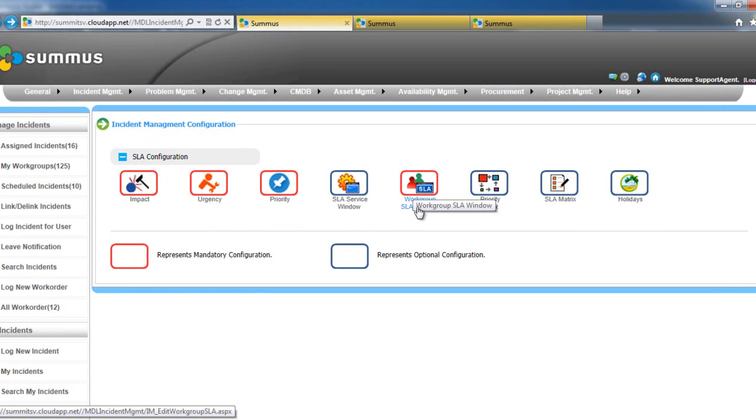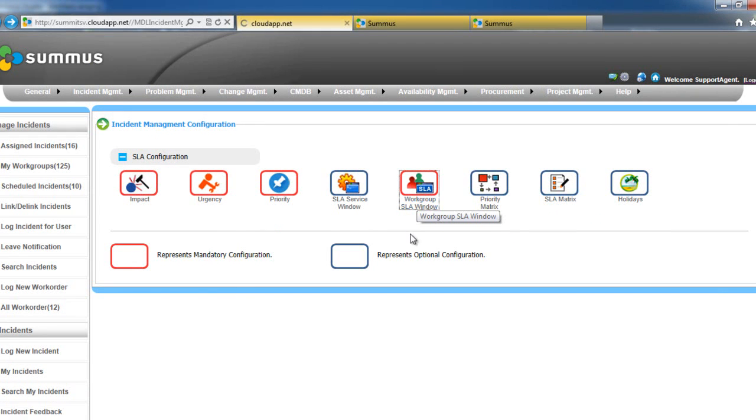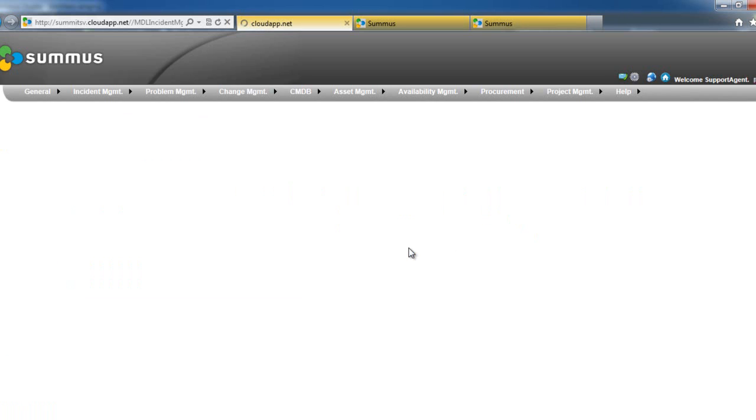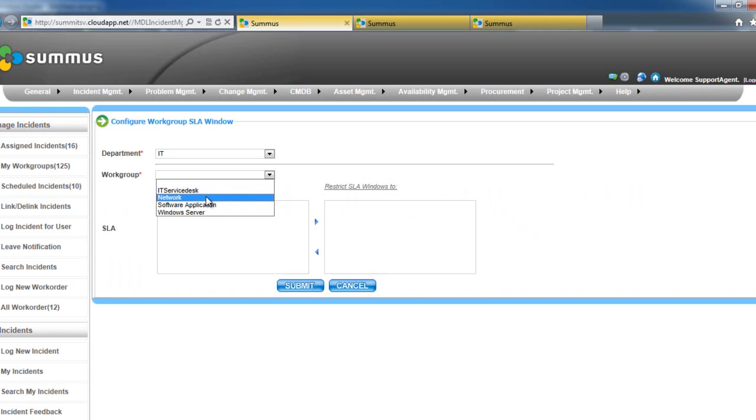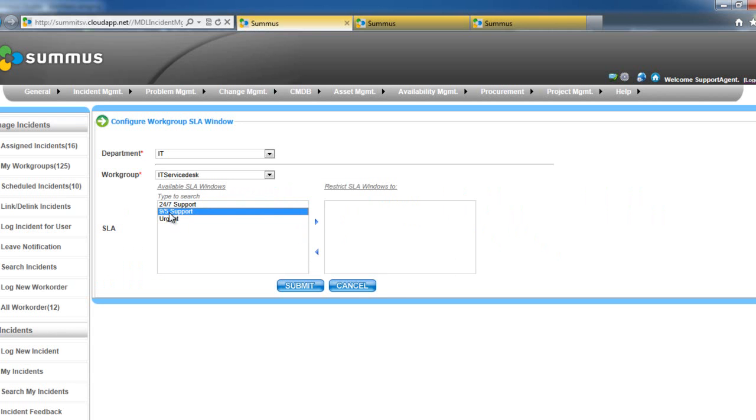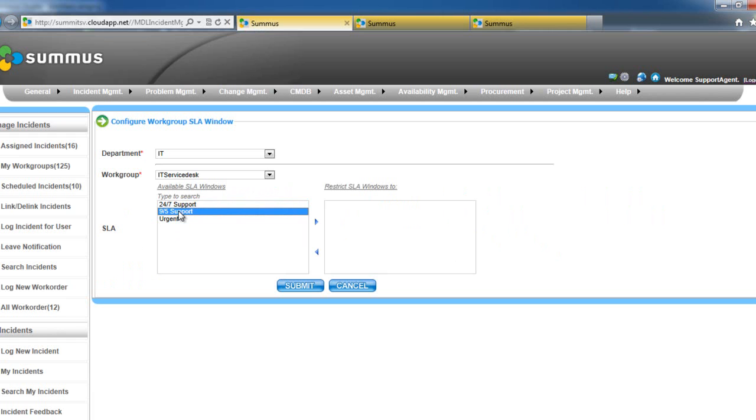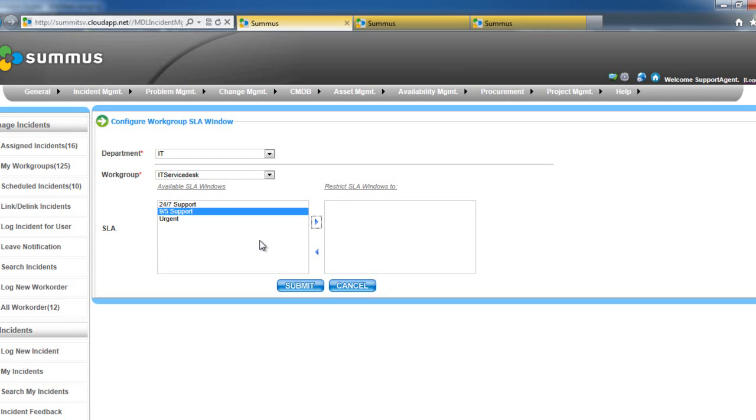But let's jump right into the workgroup SLA window. This allows you, the customer, to configure SLAs by workgroup. So let's configure, let's say for example, Service Desk. Now, in those previous screens, we set up some time windows. And we can restrict this particular group inside of this particular department to a particular set of time windows.